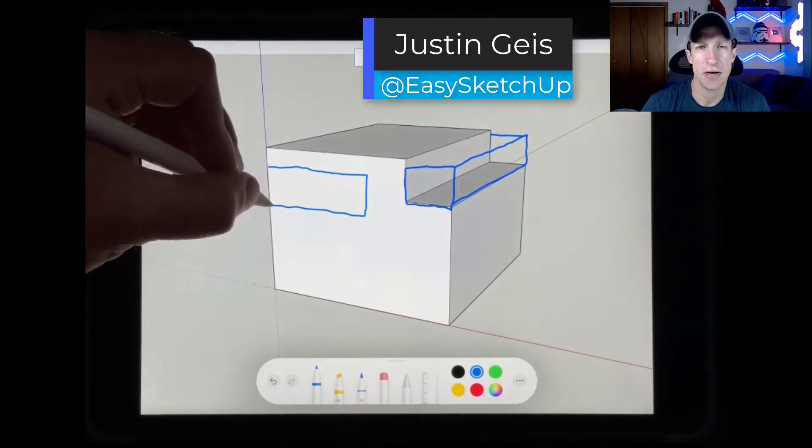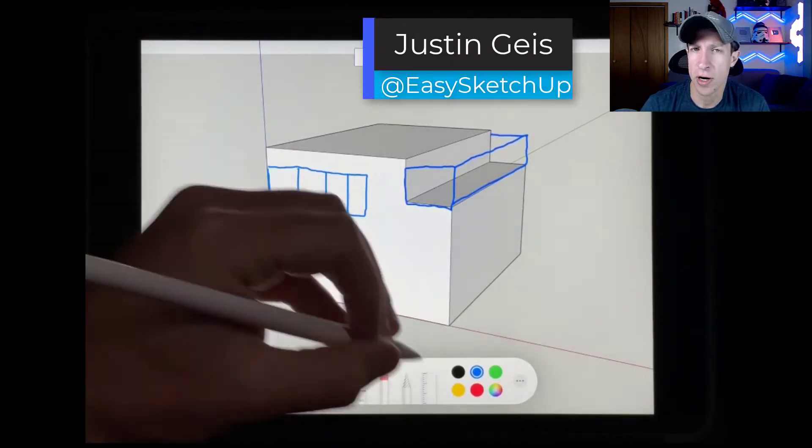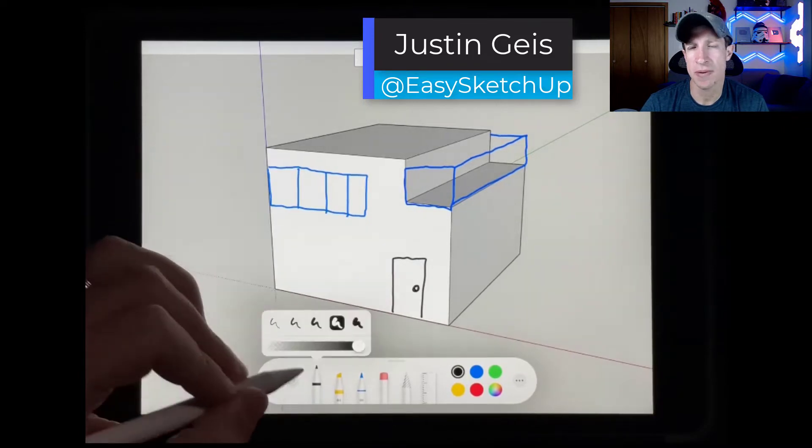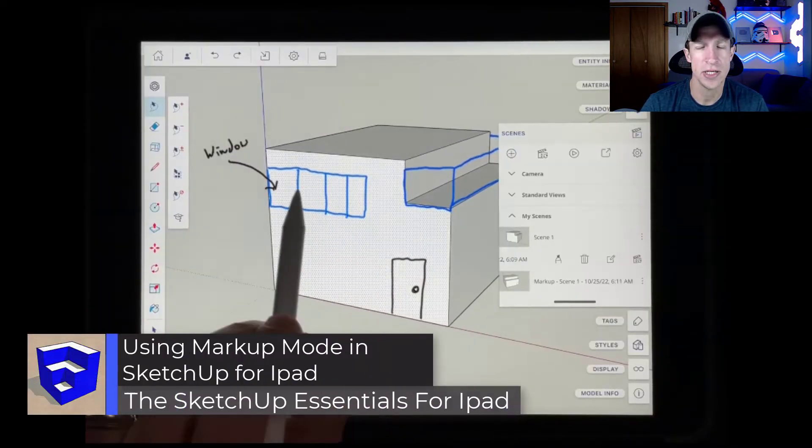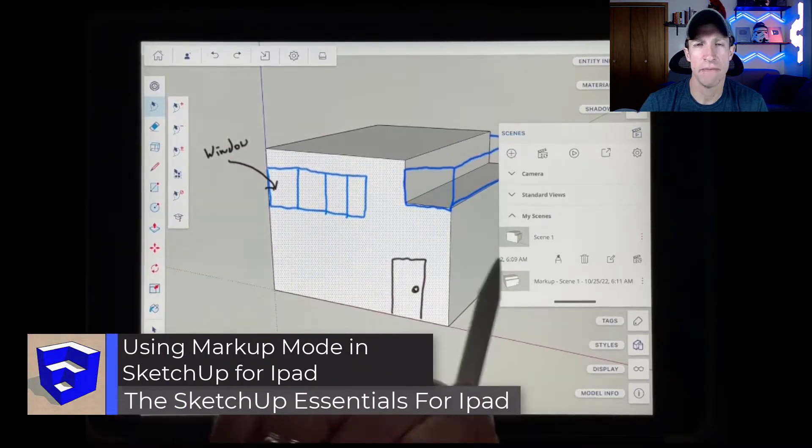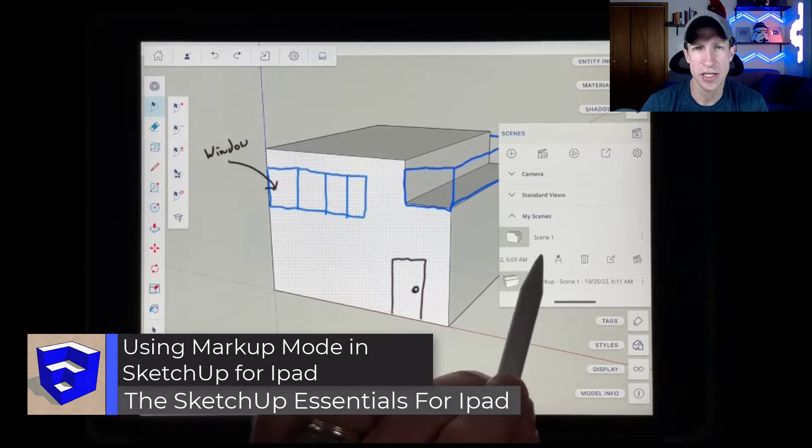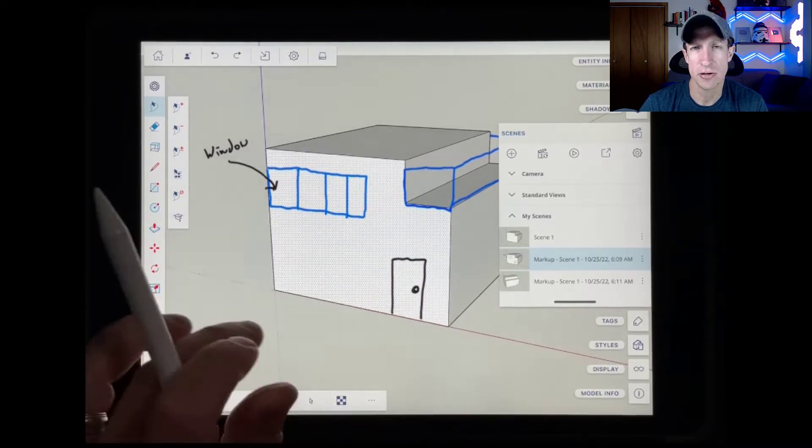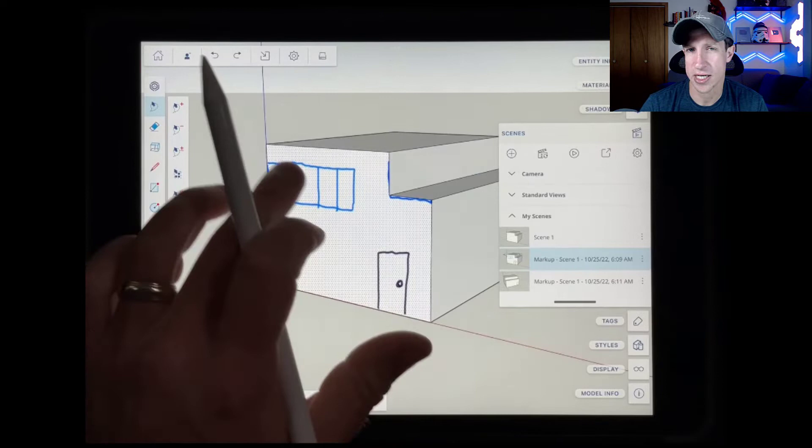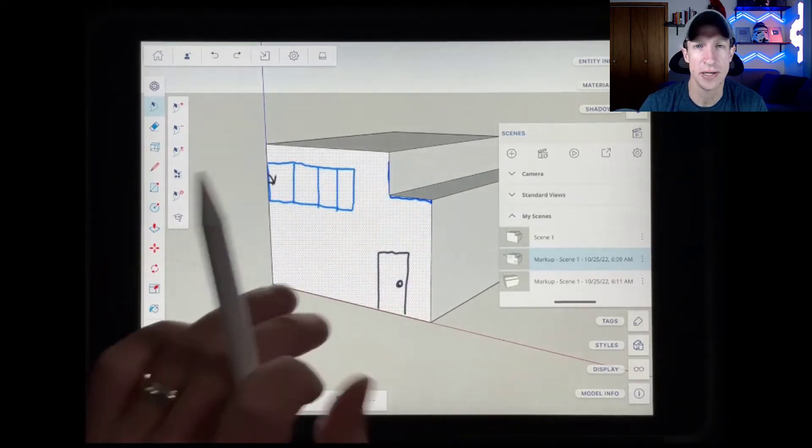What's up, guys? Justin here with the SketchUp Essentials for iPad. So in today's video, we're going to talk about markup mode and how you can use it to hand draw and mark over top of your models in SketchUp, not only to leave notes, but also to create your own custom hand drawn textures. Let's go ahead and just jump into it.